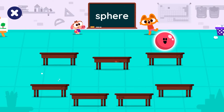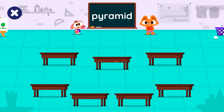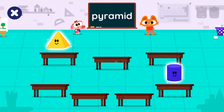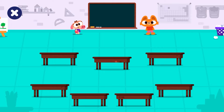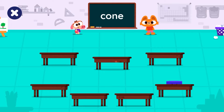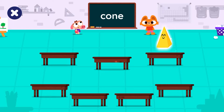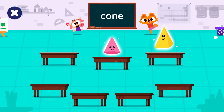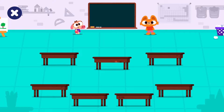Sphere. Sphere. Let's find the pyramid. Pyramid. Tap on the cone. Cylinder. Cone. You did great!